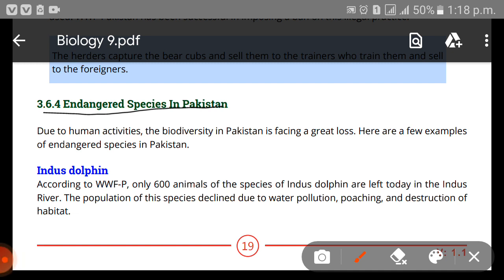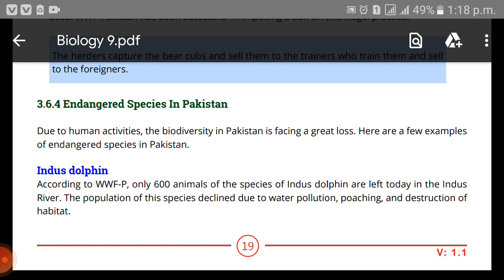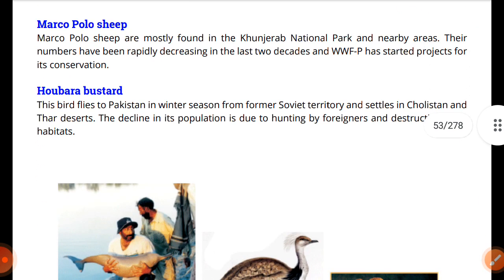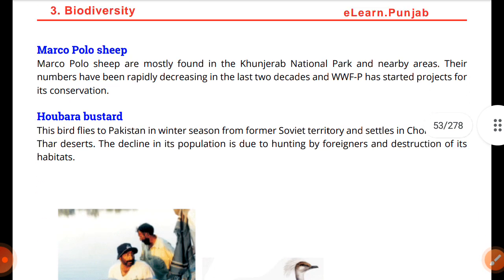Due to human activities, the biodiversity in Pakistan is facing a great loss. Here are three examples of endangered species in Pakistan. Number one is the Indus dolphin. According to WWF Pakistan, only 600 animals of this species are left today in the Indus River. The population of this species has declined due to water pollution, poaching, and reduction of habitat.